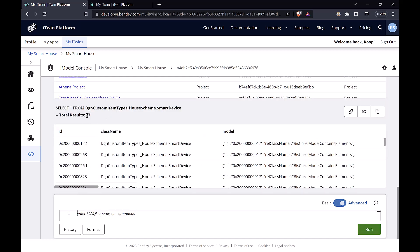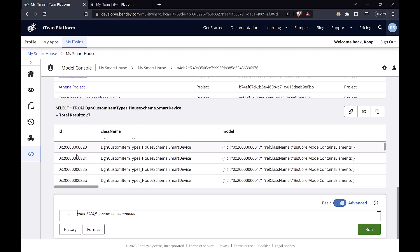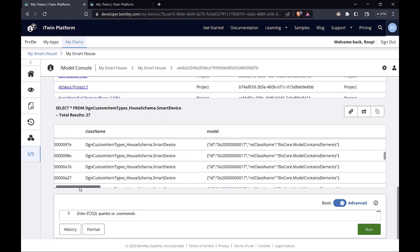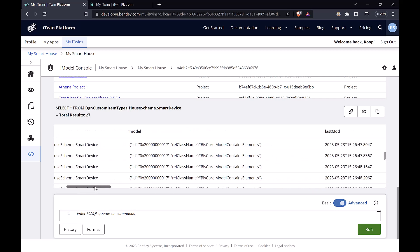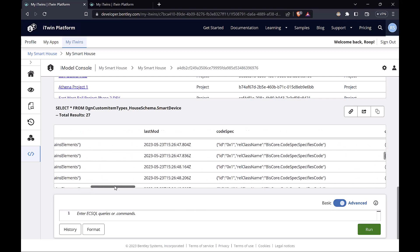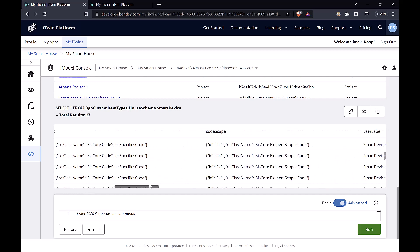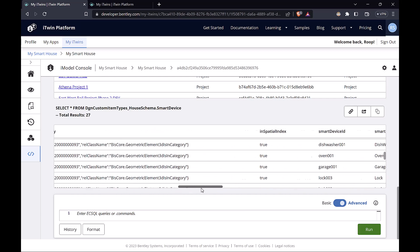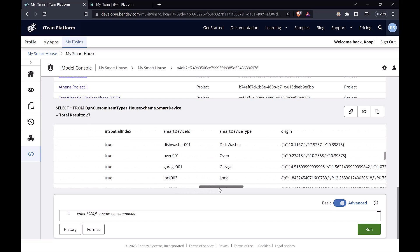So you can see we have 27 smart devices in this model. Here is the list. We have unique IDs for them and a host of other properties. We got the code spec, the user label. But the properties that we care about are down here somewhere, smart device ID and smart device type.